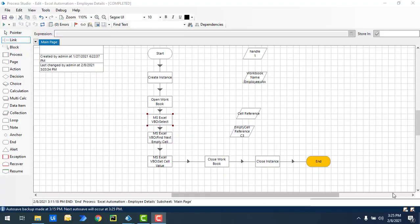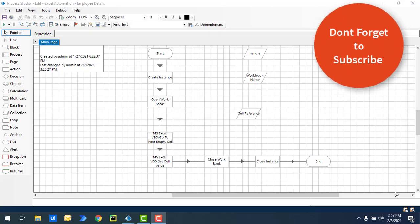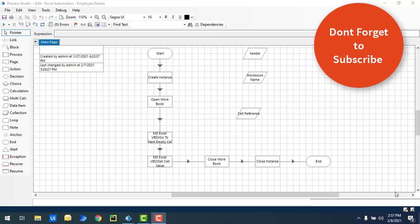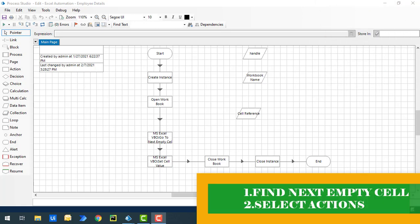Hello and welcome to Blue Prism tutorials. In this tutorial, we will learn two actions as part of Blue Prism Excel automation: find next empty cell, and select action.